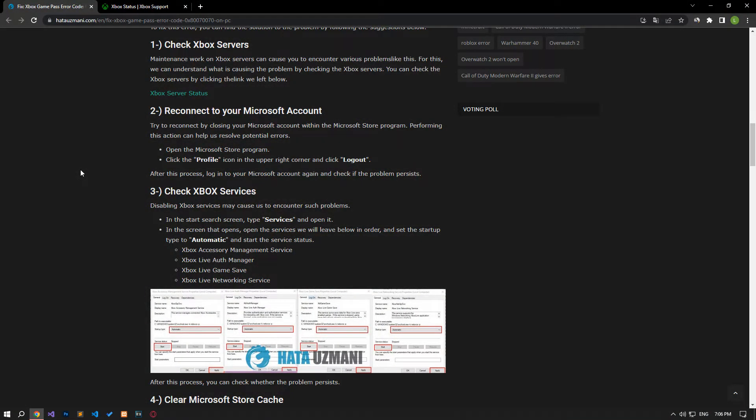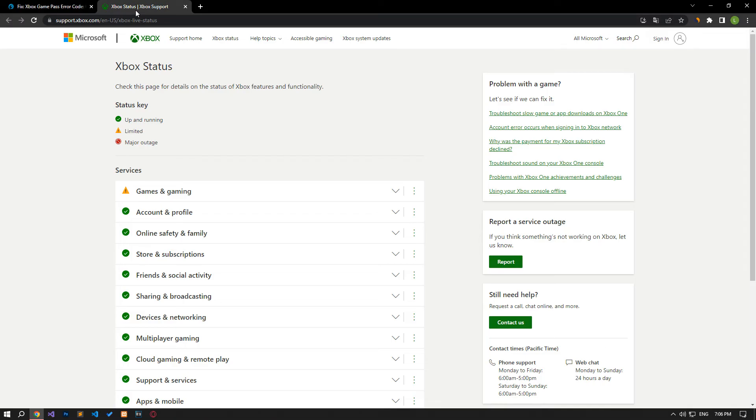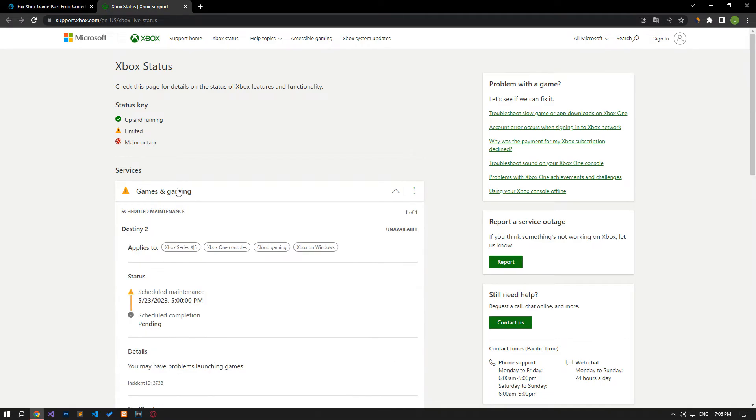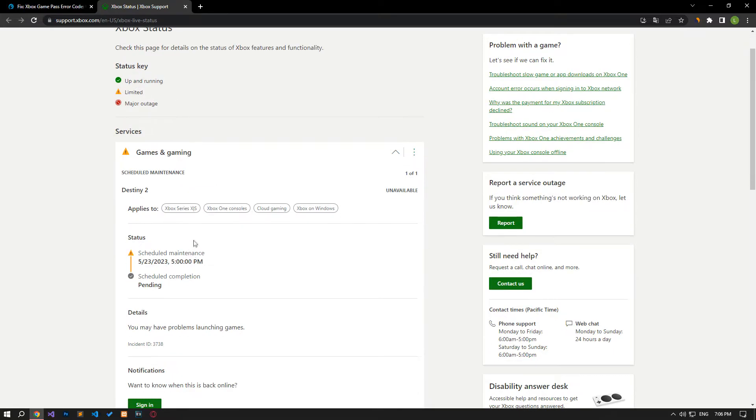Maintenance work on Xbox servers can cause you to encounter various problems like this. For this, we can understand what is causing the problem by checking the Xbox servers. You can check the Xbox servers by clicking the link in the article.